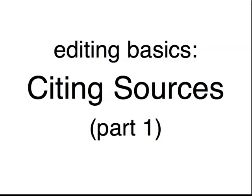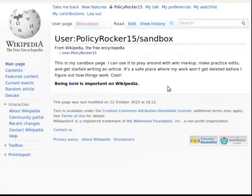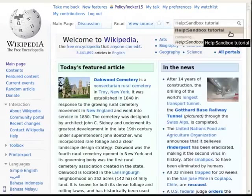This tutorial demonstrates the bare essentials of how to cite sources with footnotes on Wikipedia pages. You can try out the mechanics of creating footnotes in your own user sandbox page. If you don't already have a sandbox, go to the page help colon sandbox tutorial for instructions on starting one.